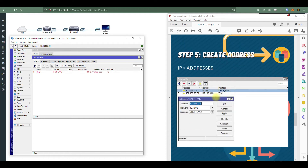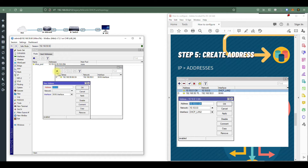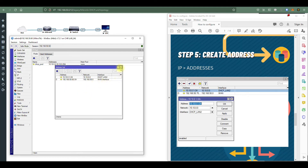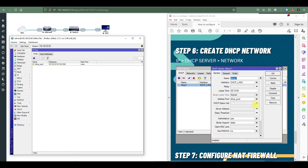Next we need to add an IP address. Go to IP then Address. We have the IP pool, but the router itself doesn't have an IP address assigned to the interface yet, so we need to add it — 10.10.0.1/24 — and assign it to the 'dhcp-lan2' interface. Click OK.